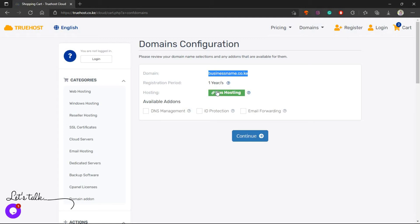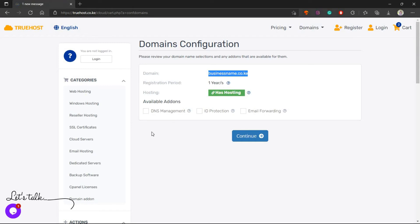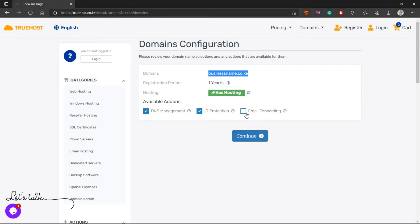You can see here it has hosting, then the valuable add-ons. The add-ons we checked on earlier belong to the hosting part of it. Now these add-ons you're seeing now belong to the domain. There is the DNS management, the ID protection, and then there is email forwarding.